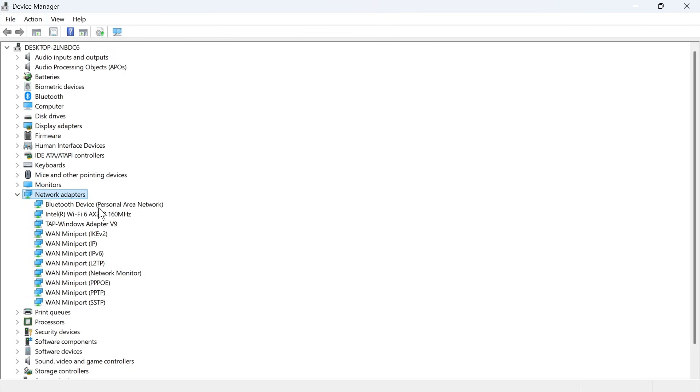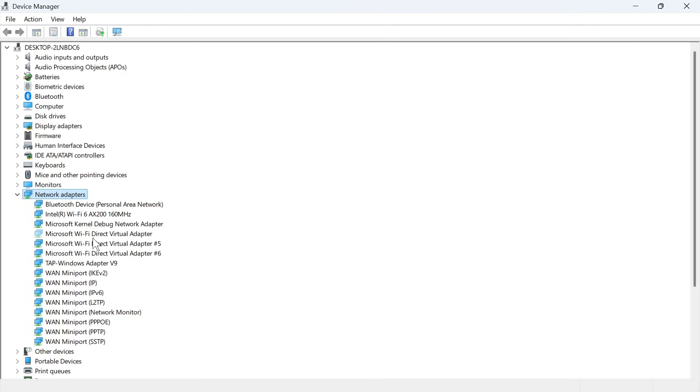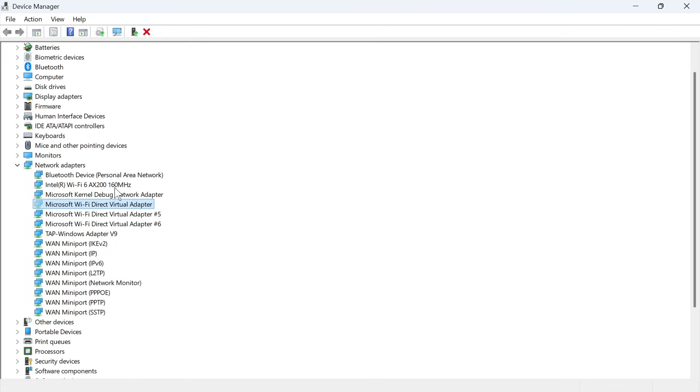Now the third way to get your driver to reappear is you can click on view in the top navigation, press show hidden devices, and sometimes it may just be that the Wi-Fi adapter is hidden. If that's the case, it should now appear in this list here.